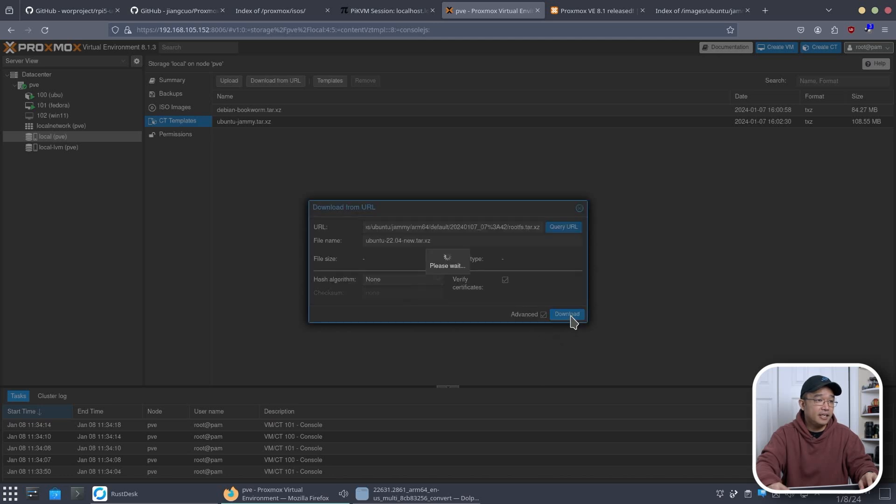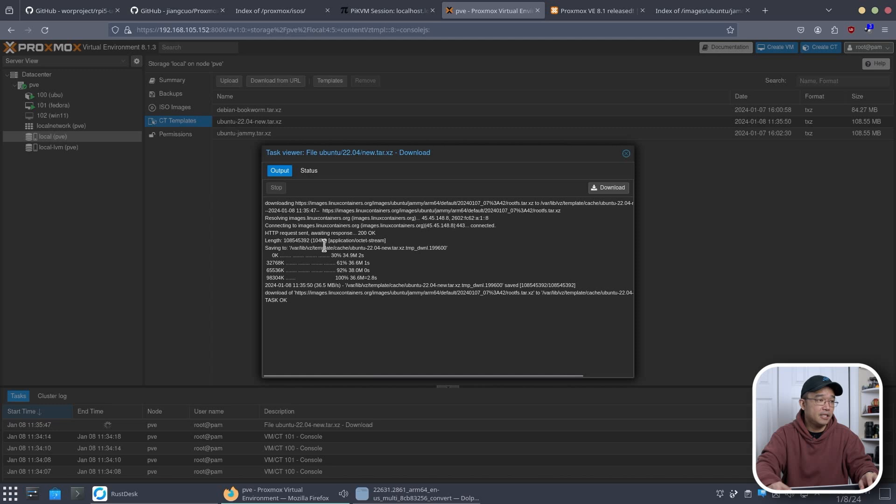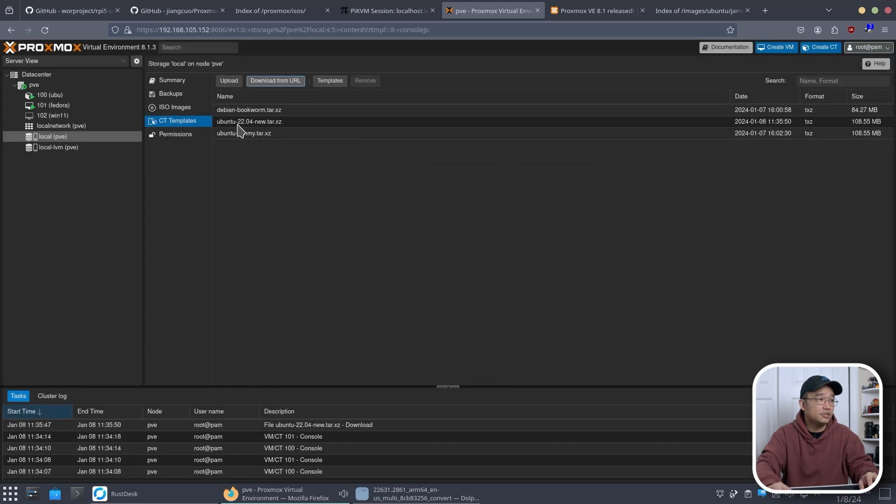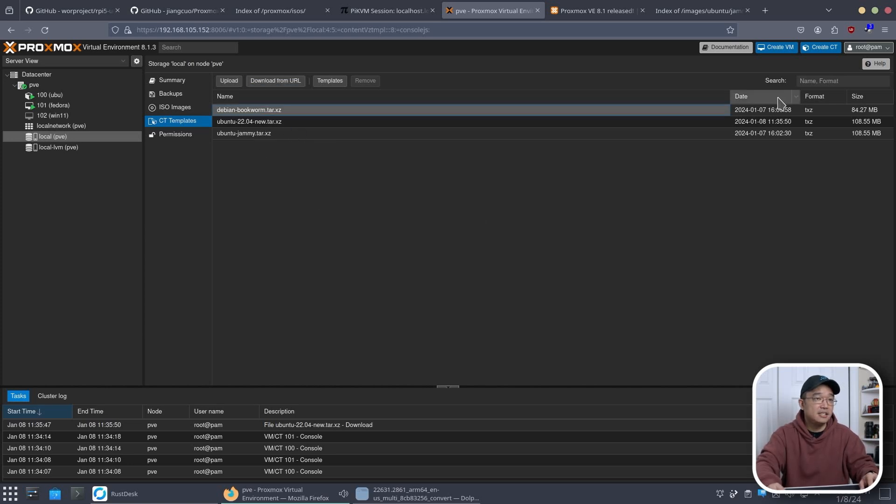And then I just need to name the file. So I'm going to name this ubuntu-22.04-new.tar.xz. So remember this extension at the back. And then hit download. It's going to grab that image which is only about 104 megabytes, not large. And you can see now I have a new image called ubuntu 22.04 or jammy.